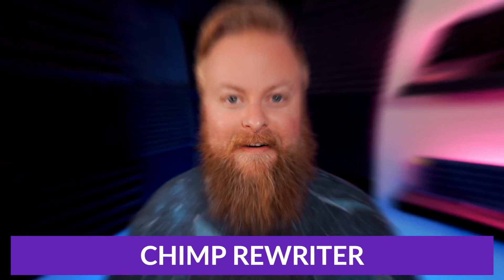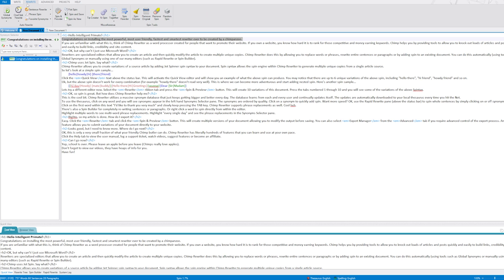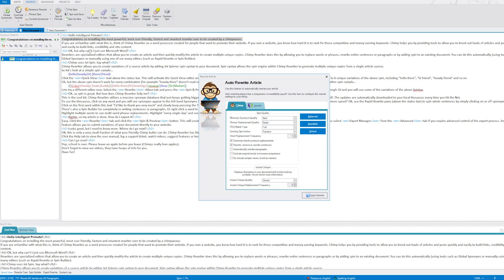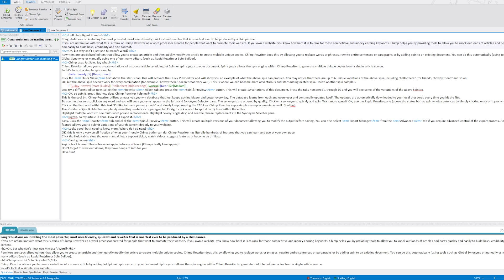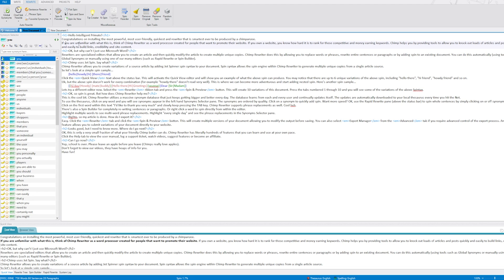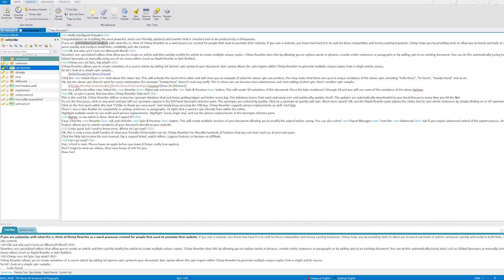The second one on our list is Chimp Rewriter. Chimp Rewriter is another very popular and highly praised AI rewriter. The downloadable tool is compatible with Microsoft and can be used for rewriting articles with ease. It uses AI and natural language processing technology to spin quick but high-quality content, and can help you research articles and combine them to create unique content. You can even use Chimp Rewriter to generate articles in multiple languages.